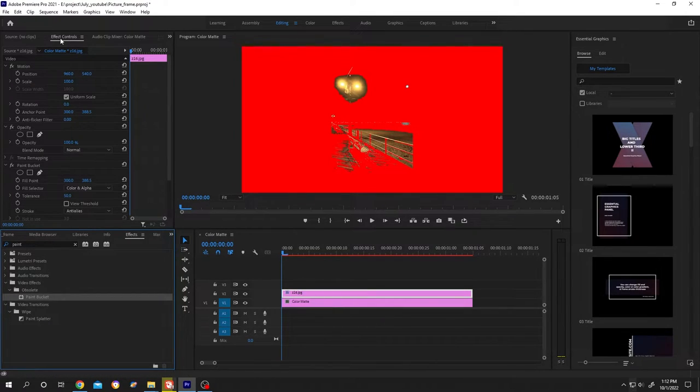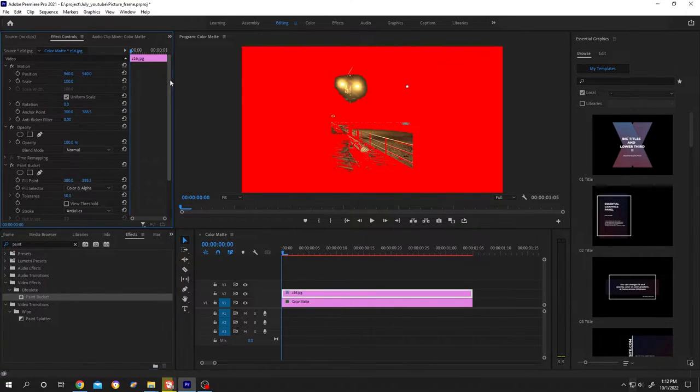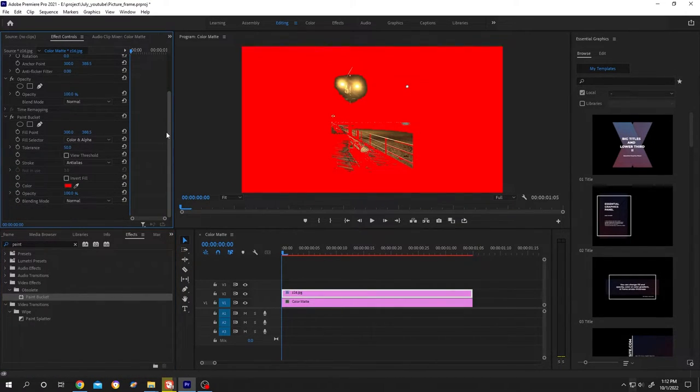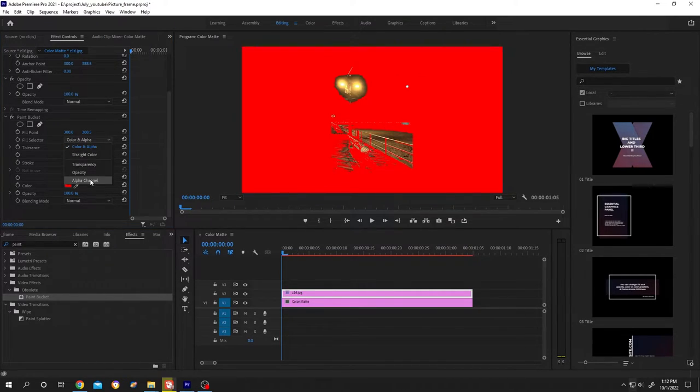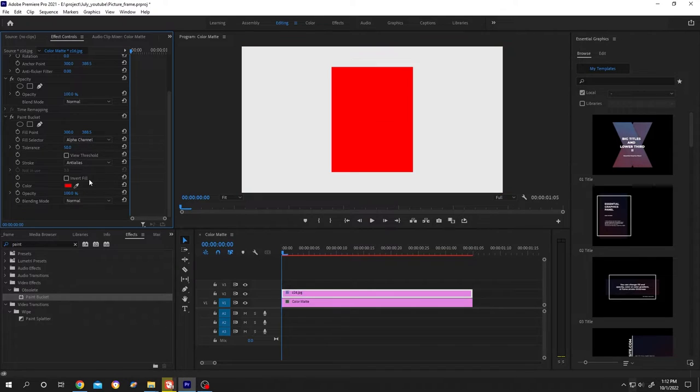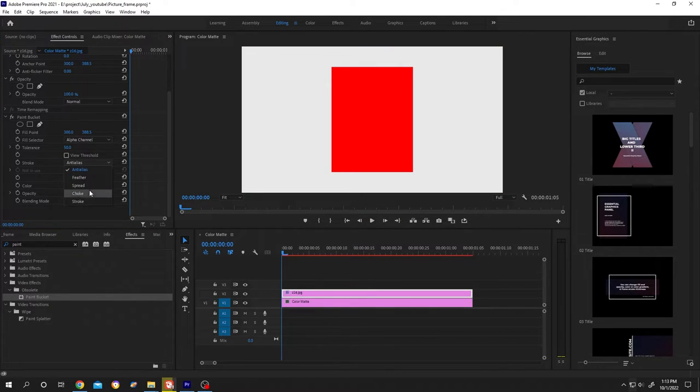Go to top left, effect control, and scroll down. This is our paint bucket part. Change from color alpha to alpha channel, then change stroke to stroke.